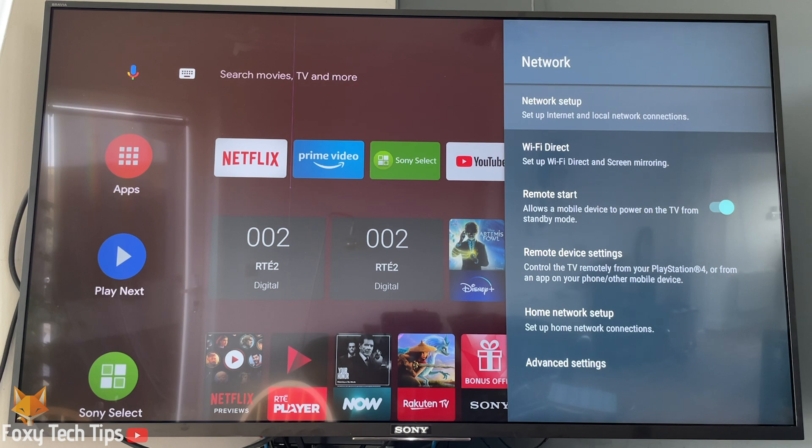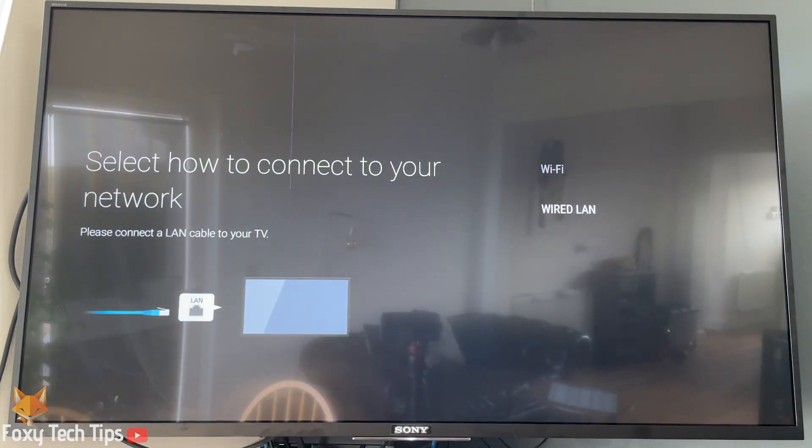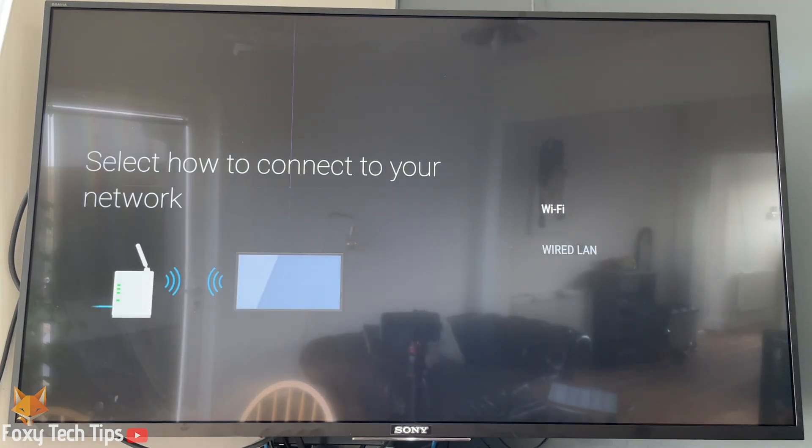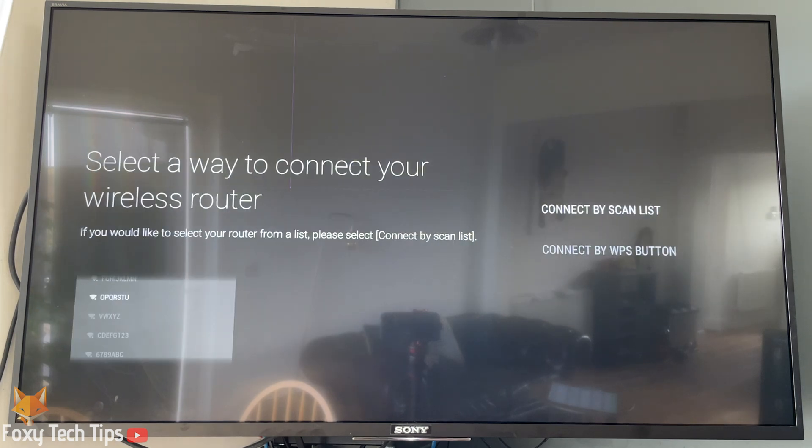On the next screen select network setup and then choose easy. Choose WiFi. Next click connect by scan list.